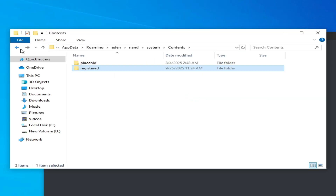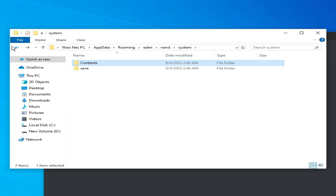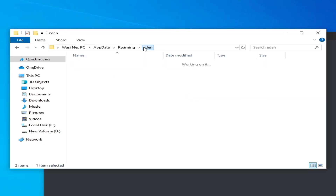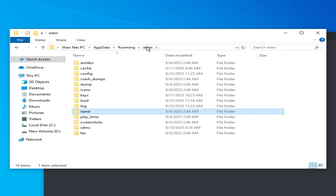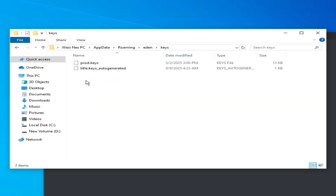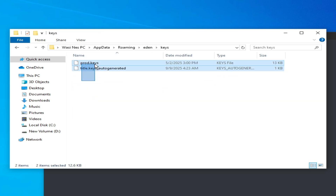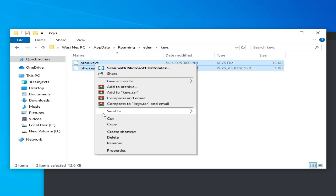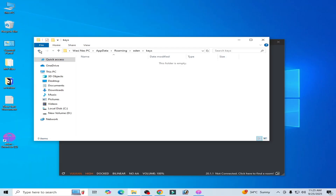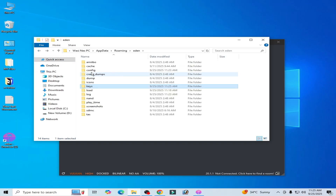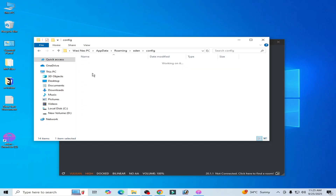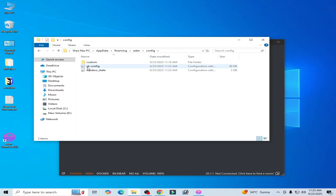Now go to Eden, click here, and go to the keys folder. Delete all files in the keys folder — hit delete. Then go to Config and delete these files.